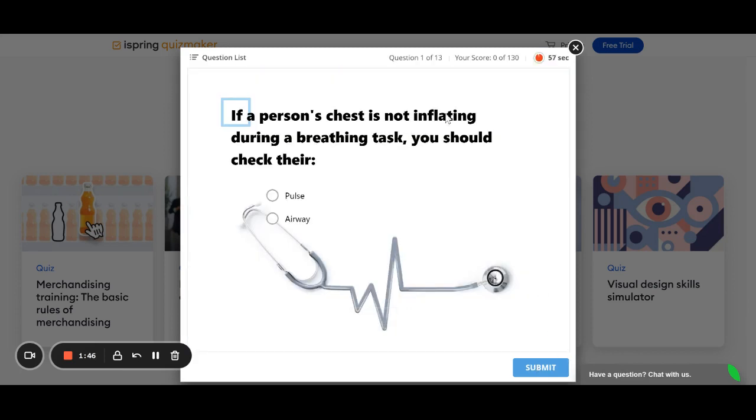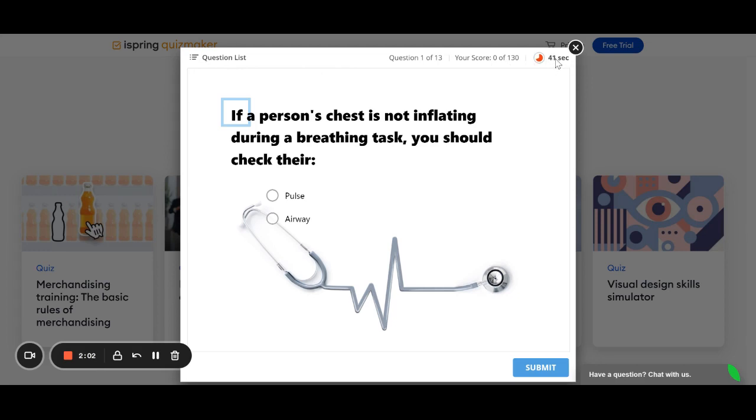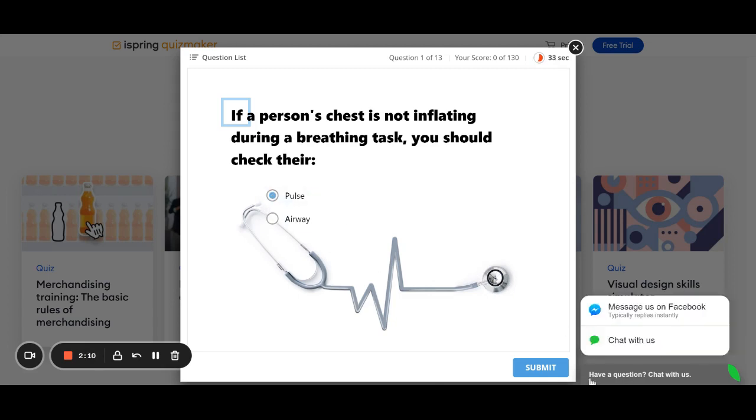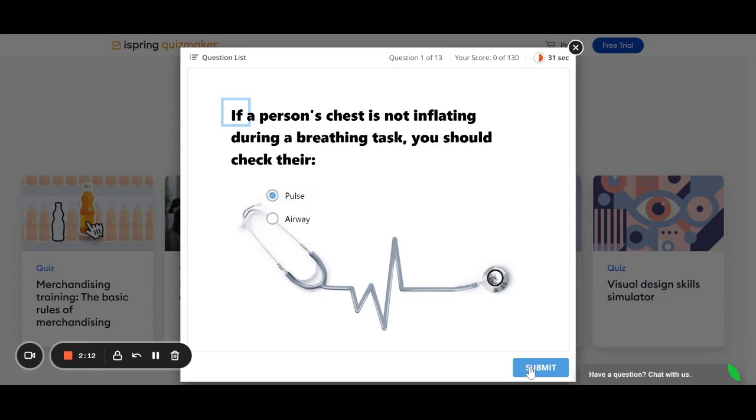We're not going to focus so much here on the content, but let's just take a look at what you see. The top left-hand corner, you'll see the question list. It says question one of 13, so there's going to be 13 questions, and it'll tell you your score along the way. You can see we can set a time limit per question.